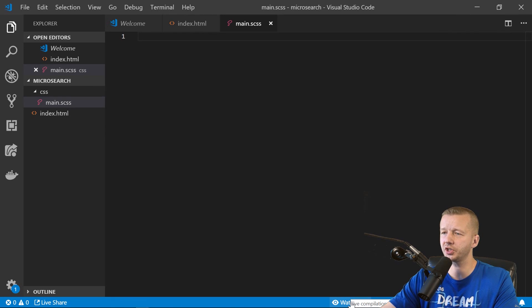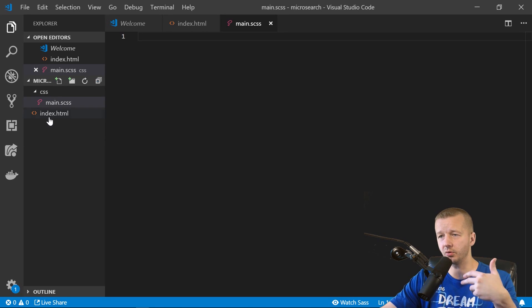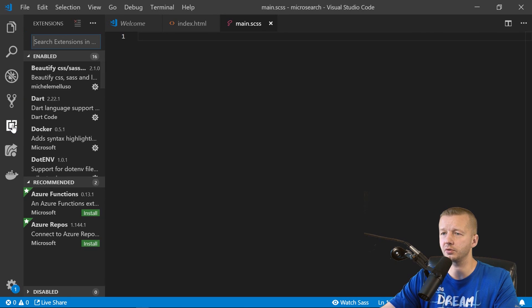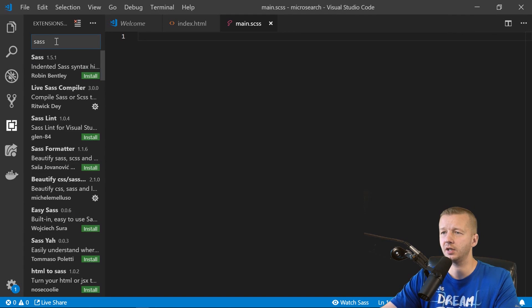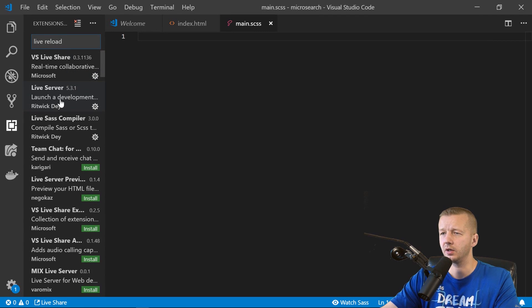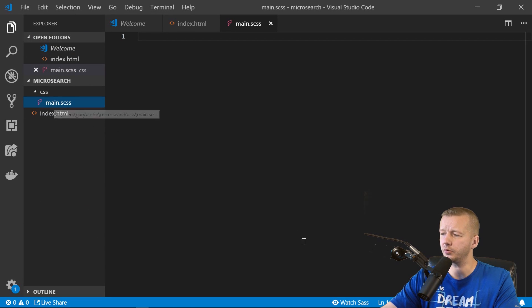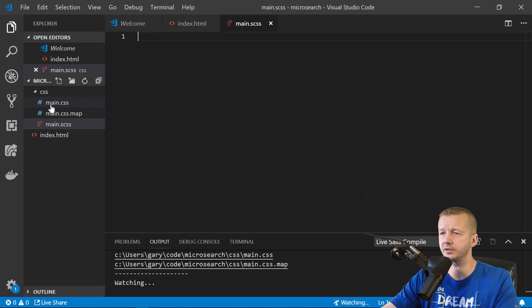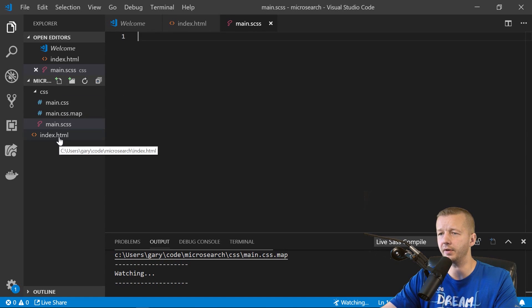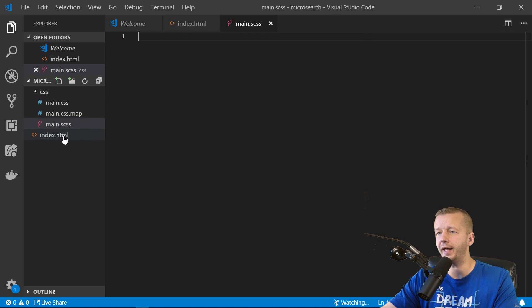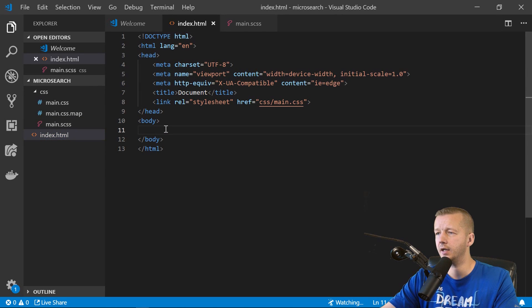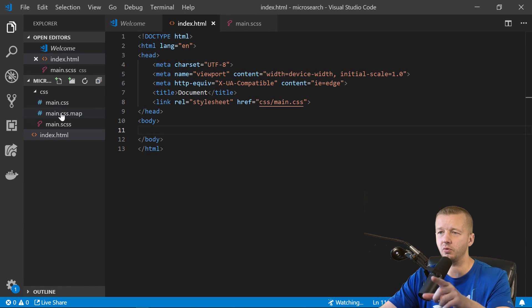Click 'Watch Sass' at the bottom. You'll need two extensions: search for 'Sass' and install the Live Sass Compiler, and also install Live Server. With Watch Sass running, it compiles our Sass and generates main.css automatically. Let's go back to our files and begin.